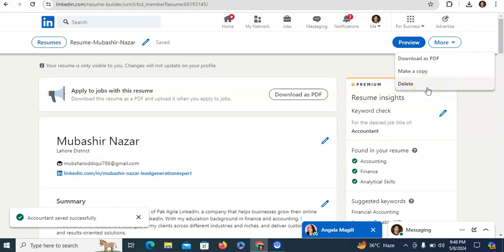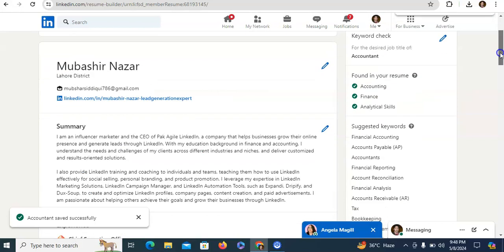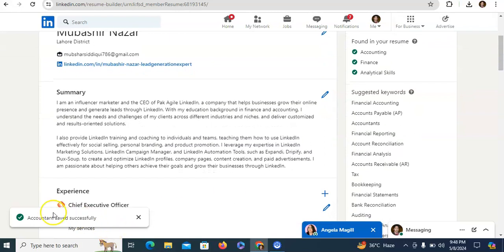So hope you understand how to build resume from your LinkedIn profile and if you have any feature related to this then I am available here. Thank you for watching this video.